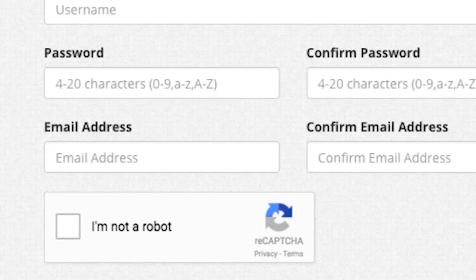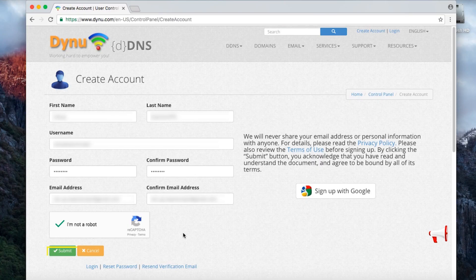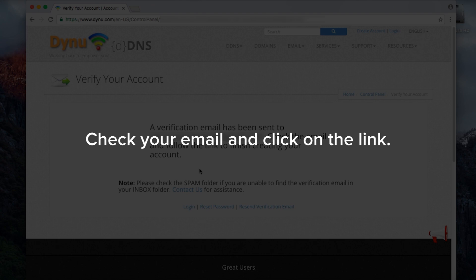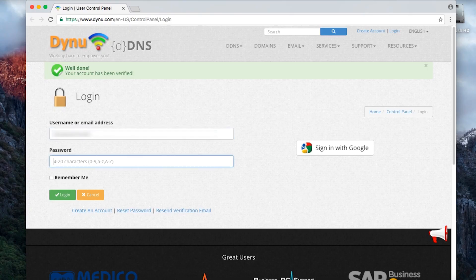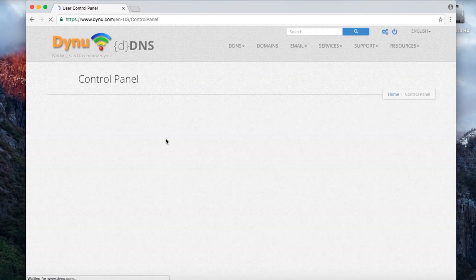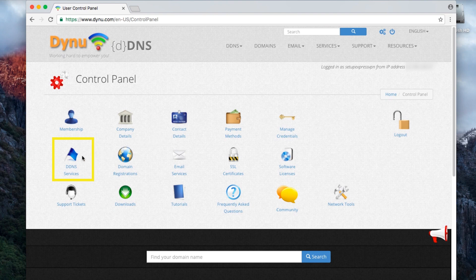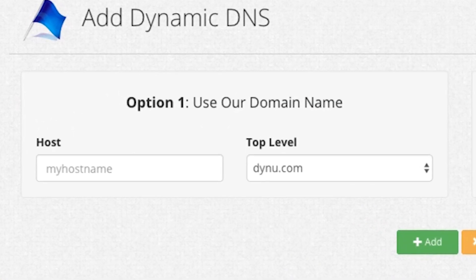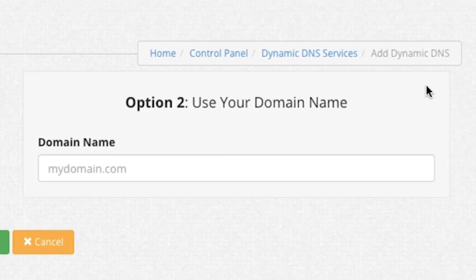Fill in the necessary information before clicking Submit. A message will display saying Dynu will send you a verification email. Check your email and click on the link. You'll need to log into your Dynu account using the username and password you just created. Once you log in, click on DDNS Services on the left side. Then click Add in the top right corner. You have two options for the next step. Most users will want to select Option 1, but advanced users familiar with setting up their own domain can select Option 2.